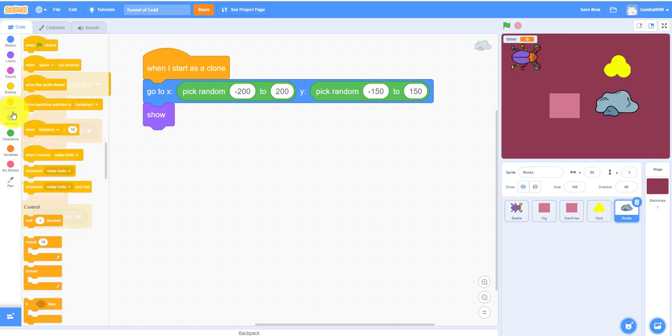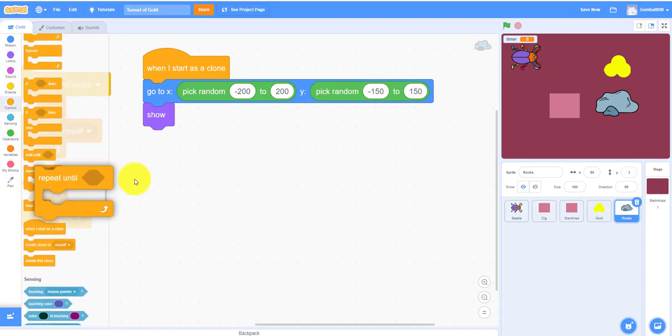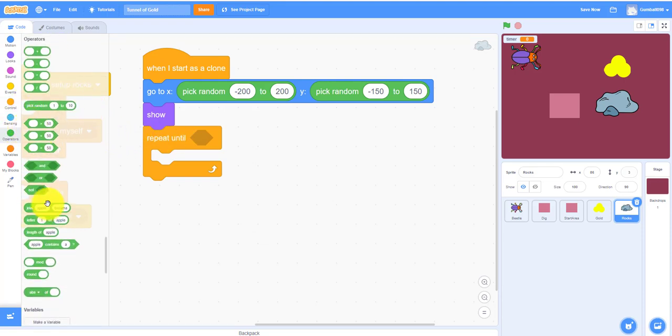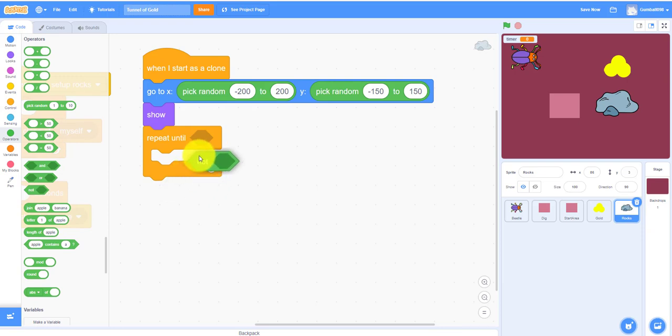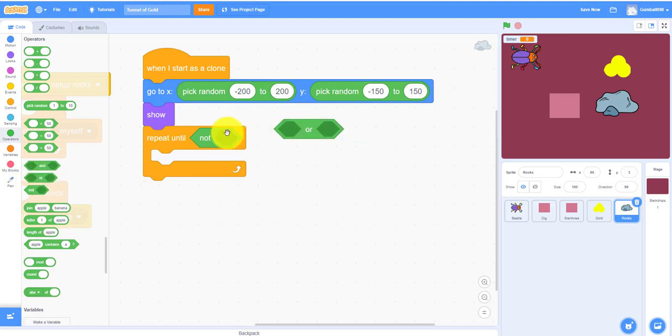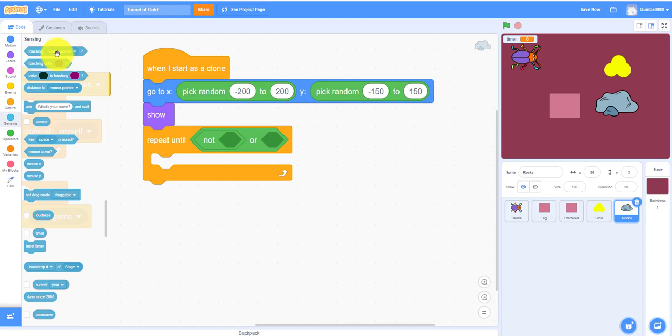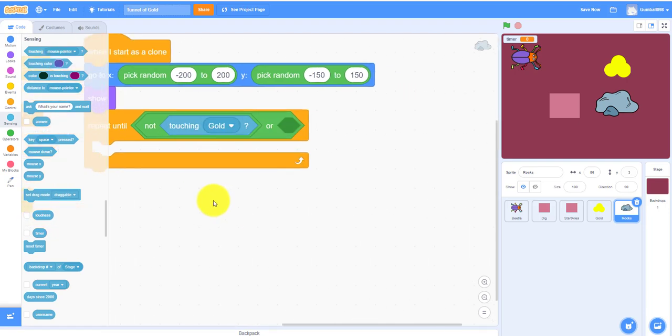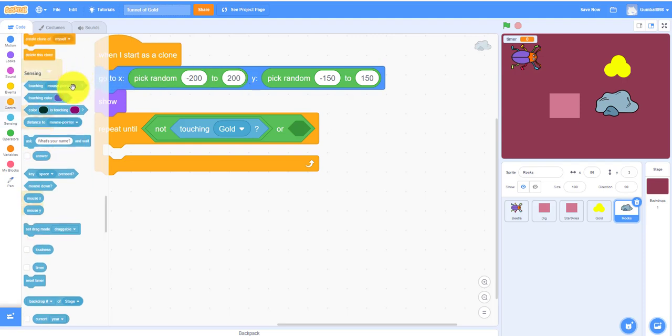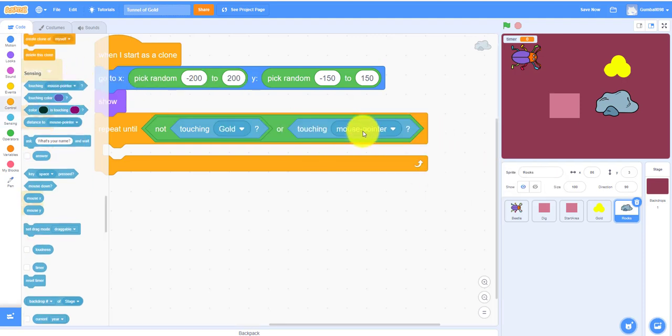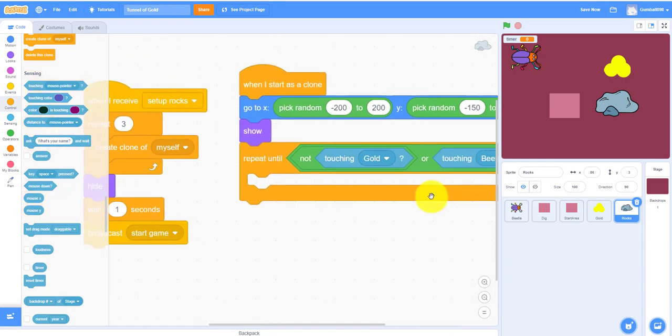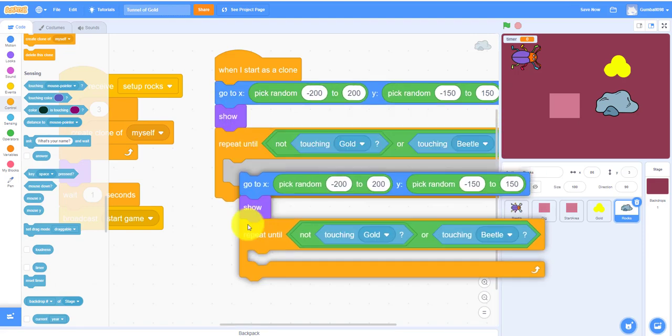Repeat until not touching gold so it won't ever touch the gold. So it'll be like not. You also need an or. Let it go inside there. Not touching gold or touching beetle so it won't spawn on top of the beetle and then you can just duplicate this one.